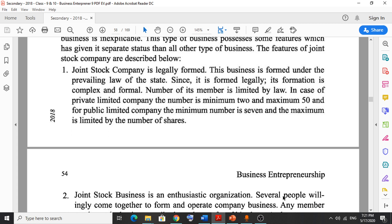Due to legal formalities, a joint stock company is not very easy to form, but if you establish it, it will be very profitable and there is a good chance to sustain in the current competitive world. For a private limited company the minimum is two and maximum is 50; for a public limited company the minimum is seven and maximum is limited by number of shares.